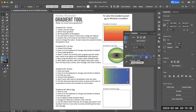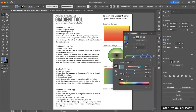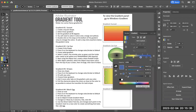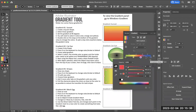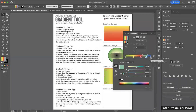I'll double-click on each of the remaining stops and pick a color for each one — picking different colors, and then purple for the last one.